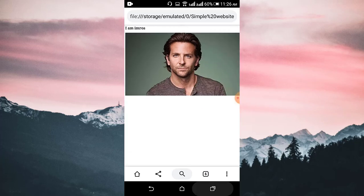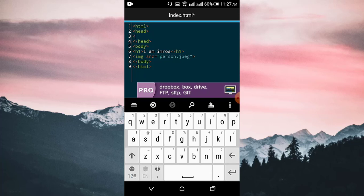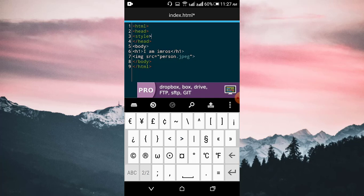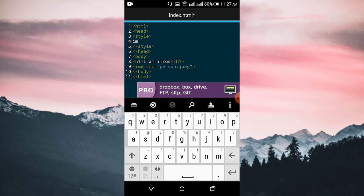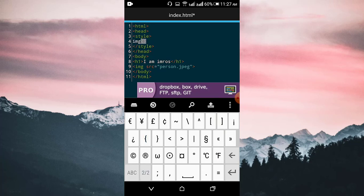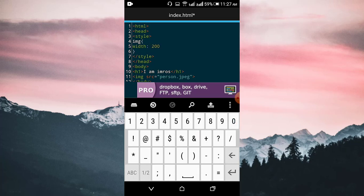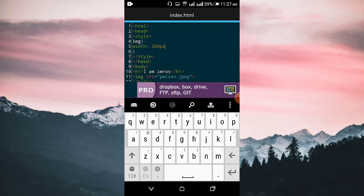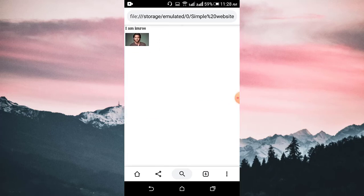If you want to give a height and width or anything like that, insert a style tag. First select img, then give the height and width — just give the width. Save the file and reload the browser. You can see the size has also decreased.